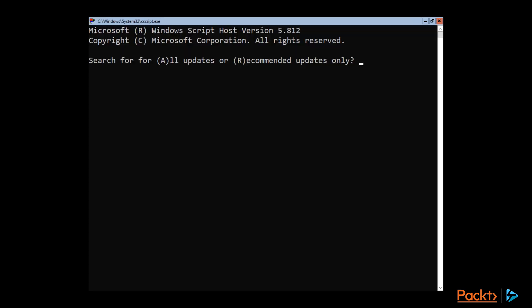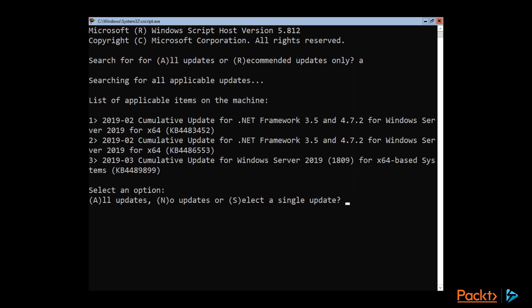I'm going to search for all updates by selecting A. And then once it's found all the updates it needs, I'm going to go ahead and select an option for all updates by selecting A again. This will take a few minutes depending on your connection speed. But we'll pick this back up once it's done.